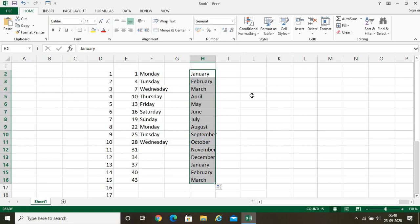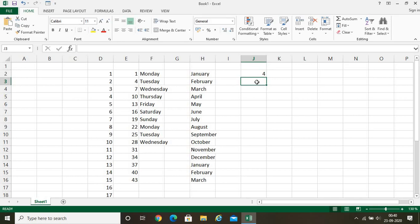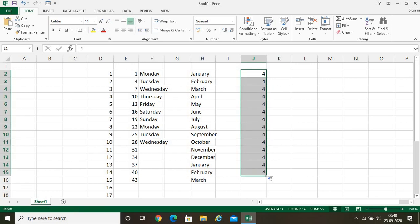One more thing: if there is no pattern, Excel will automatically copy the same thing. Suppose I have written four and then written nothing after it. Excel does not understand what to add or what the next value should be. So when you put your pointer there and drag, it will only copy the same value and display it that way. This is also an amazing feature — all these different behaviors are features of autofill, which helps a lot when doing the repetitive work of typing many things.